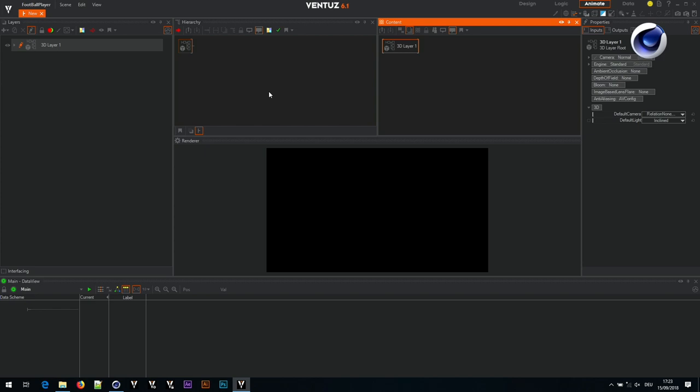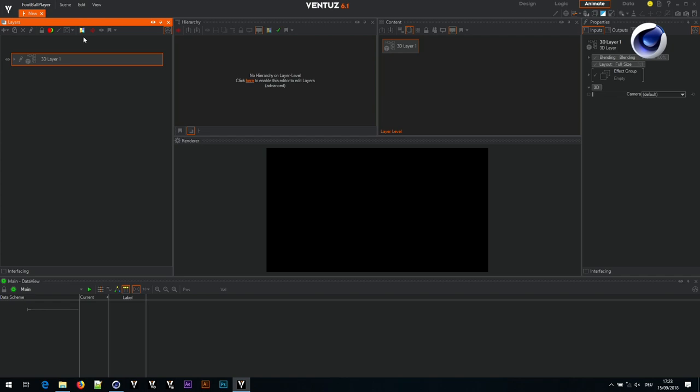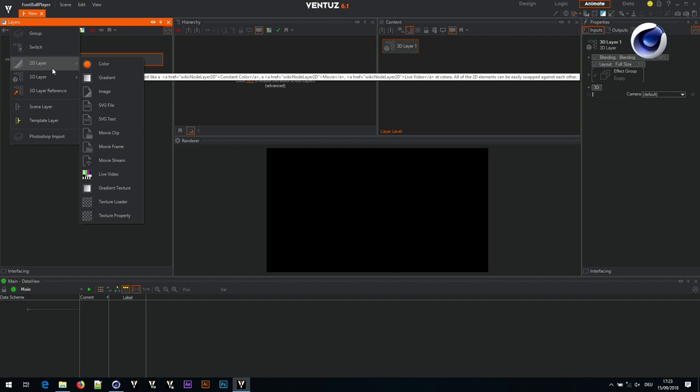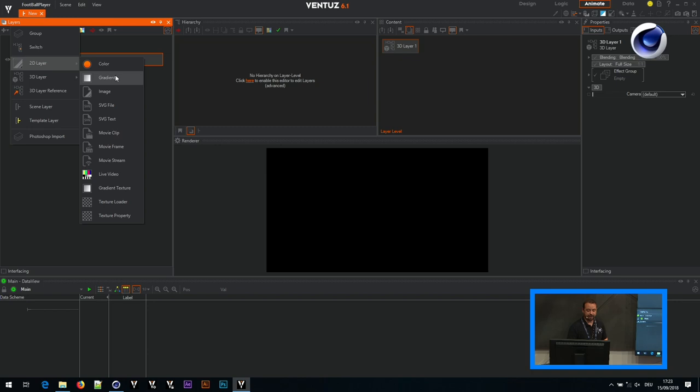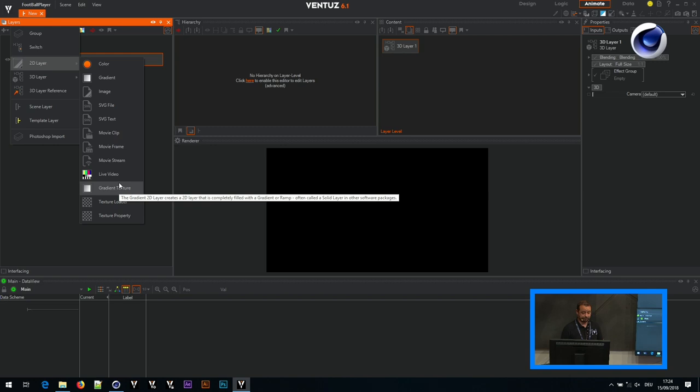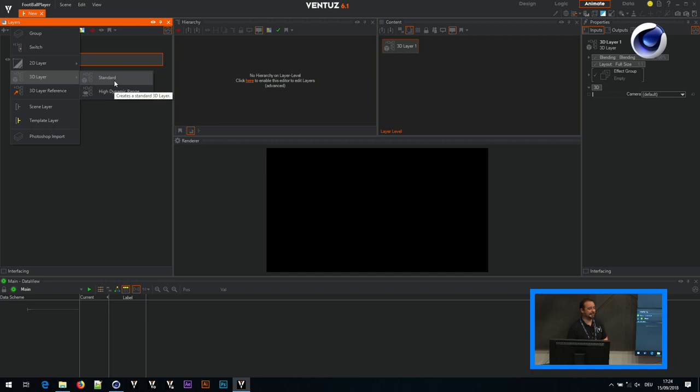On the left side you see layers — you can have 2D layers, 3D layers, scene layers which load another scene into an existing scene, and Photoshop import. For a 2D layer you can have colors, gradients, images, movie clips, and live video input. A 3D layer is where most things happen — even a flat rectangular button is created inside the 3D layer. Ventus is also capable of high dynamic range output, using HDR images and outputting in HDR.